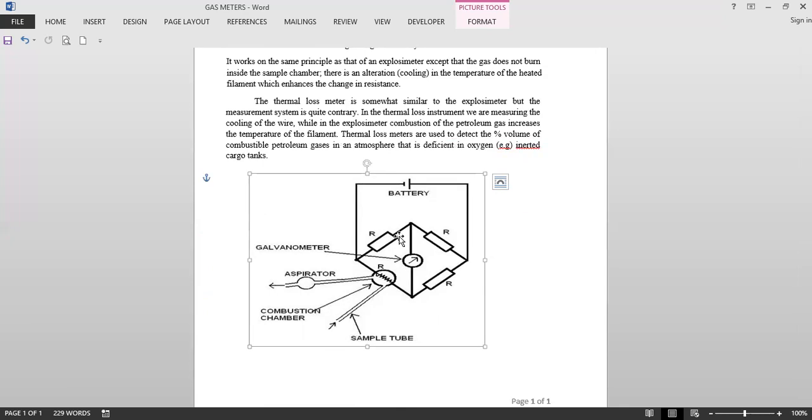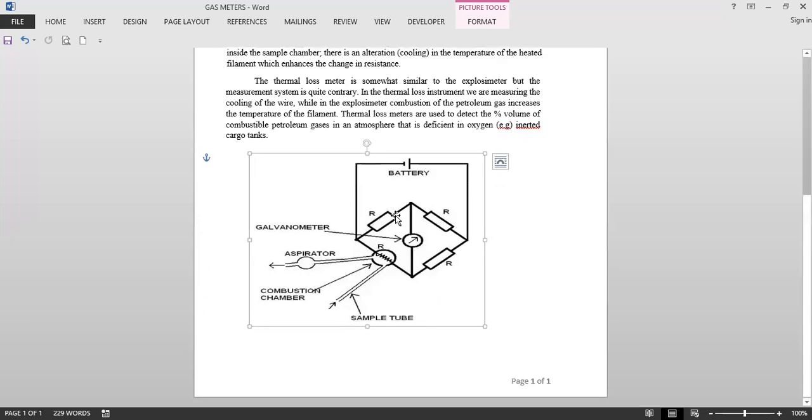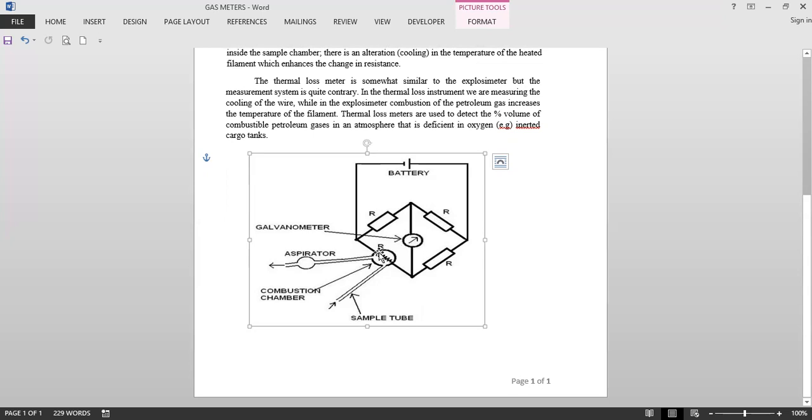So this is the Wheatstone bridge: R1, R2, four resistances, R3 and R4. When R1 by R2 is equal to R3 by R4, no current will be passing, so in this galvanometer there won't be any reading. This galvanometer shows us the reading of the hydrocarbons.